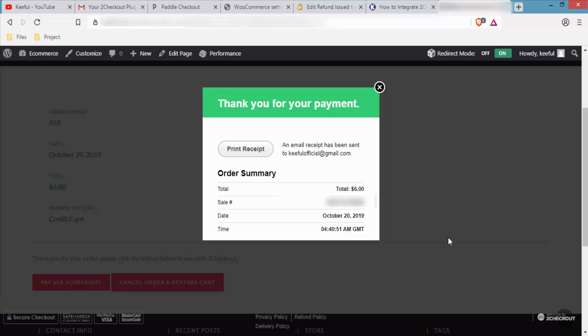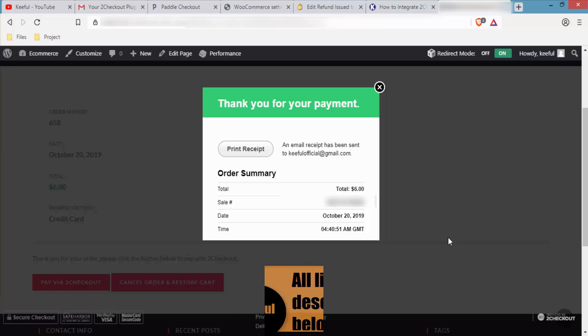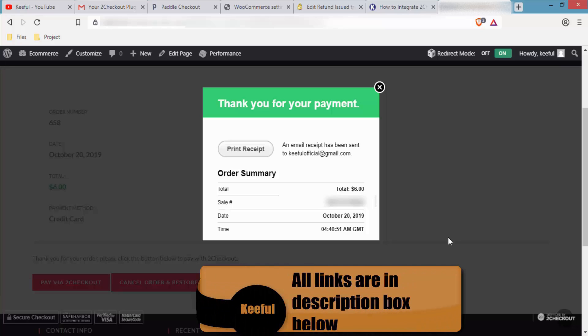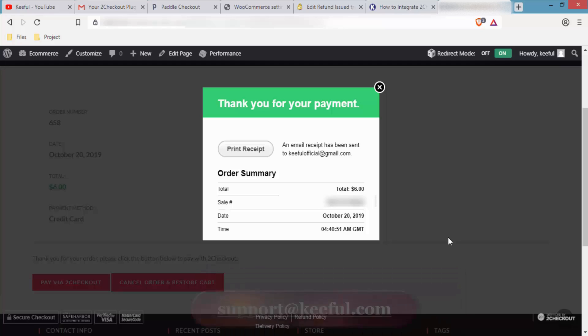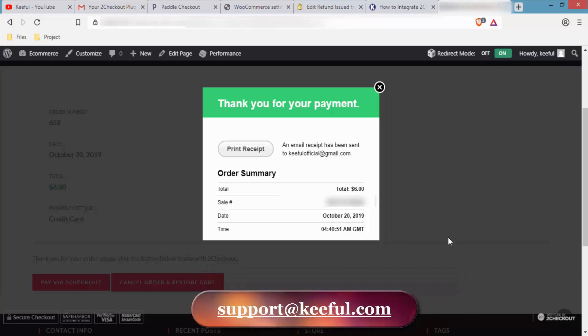This was the complete process of integrating 2Checkout with WooCommerce. If you find value in this video, please share it so others can benefit too. All the links shown in this video are in the description box below. If you have any difficulty creating a 2Checkout account or integrating it with WooCommerce, Shopify, or WHMCS, you can message us at support@keyful.com.